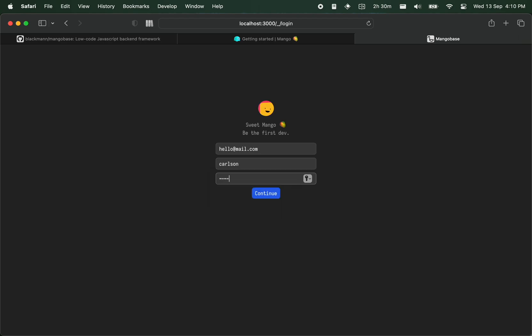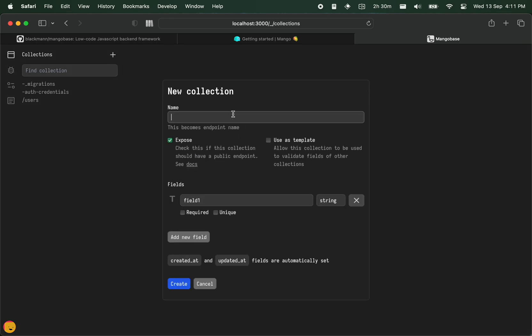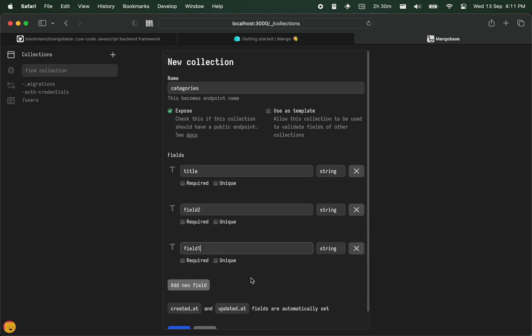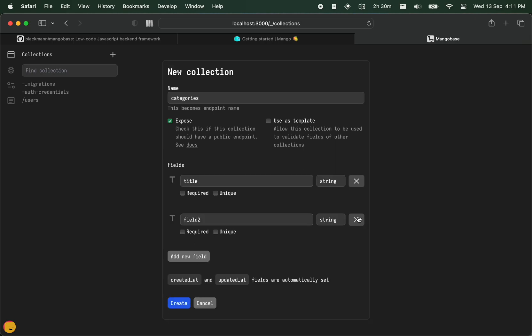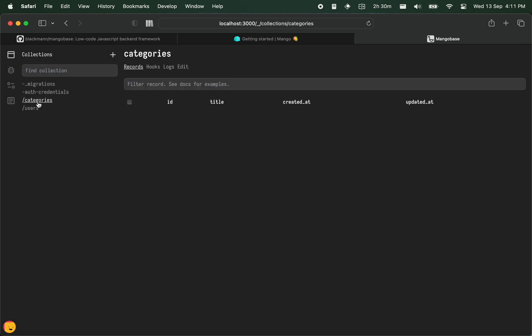And then we have our dashboard. So from here we can add a new collection like, say, categories. The title of the category, and you can add more fields. Let's keep it like this for now. And there you have it, so categories.